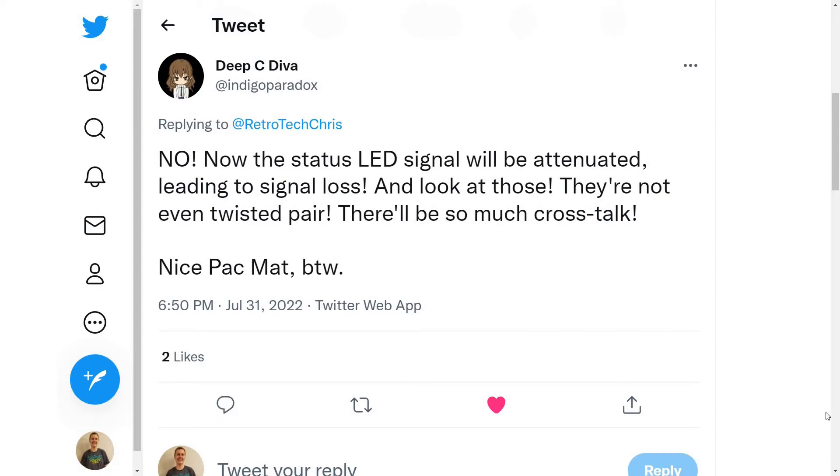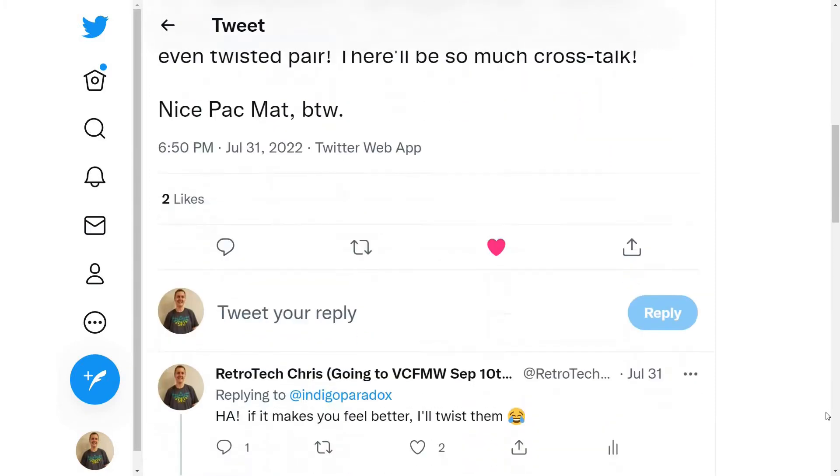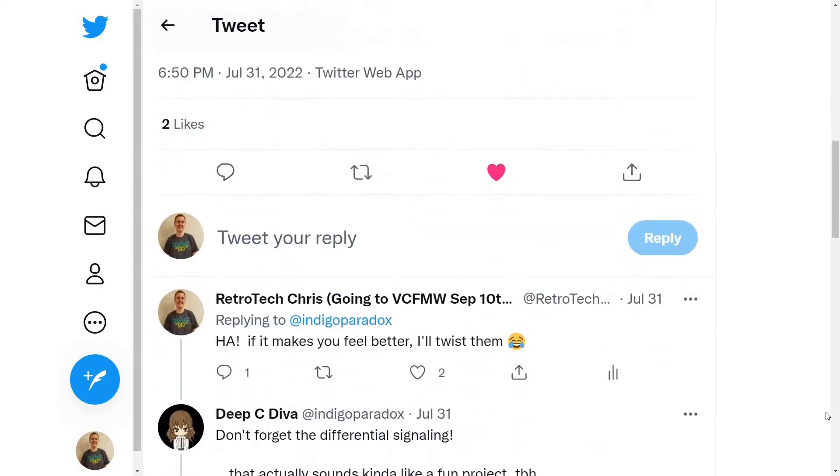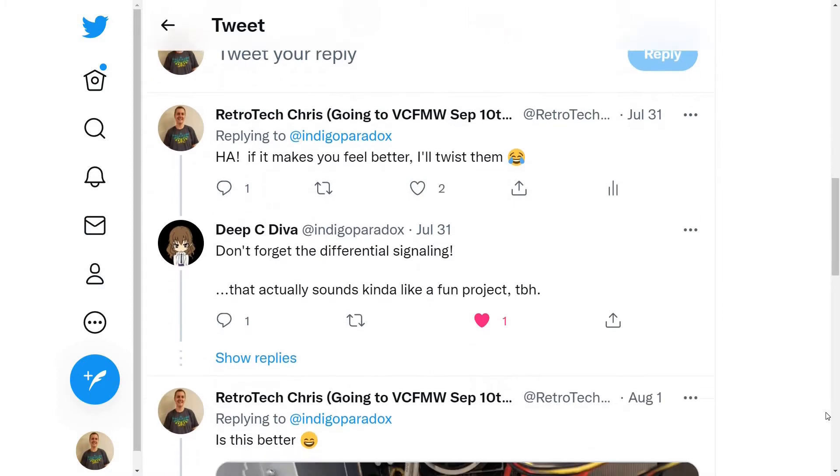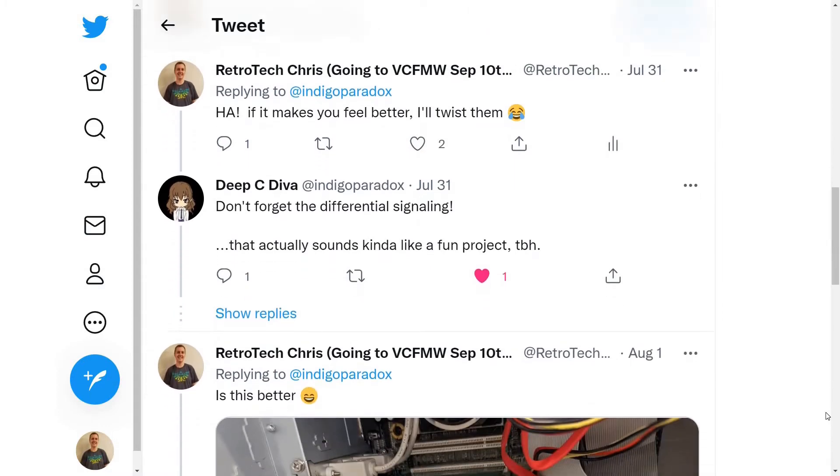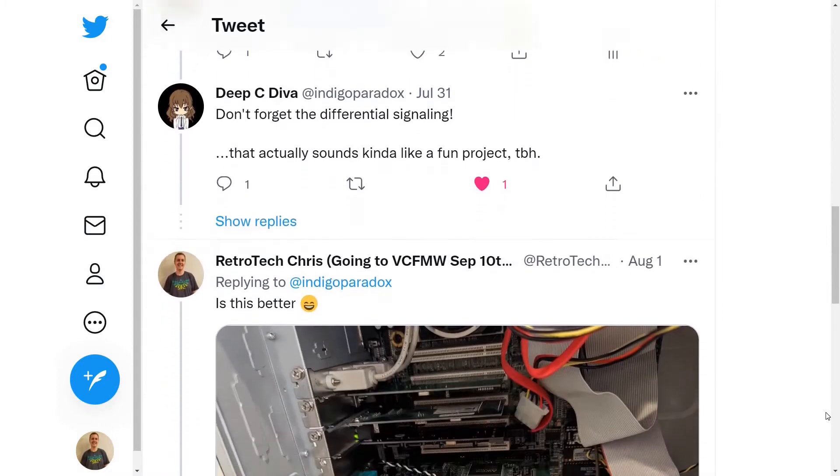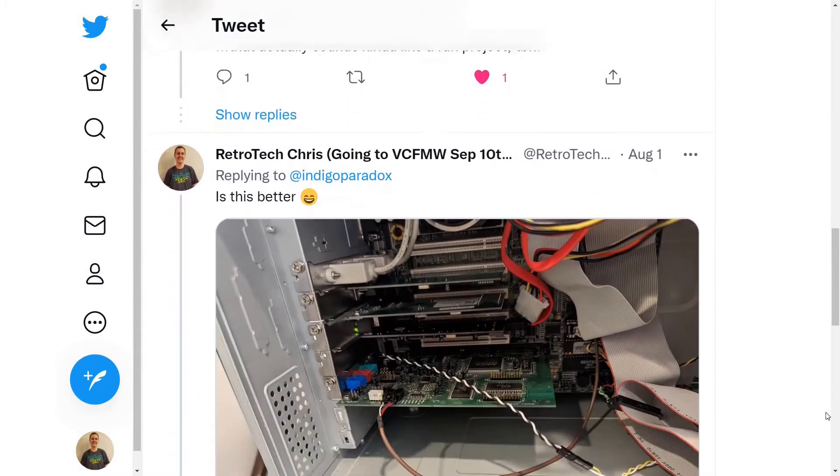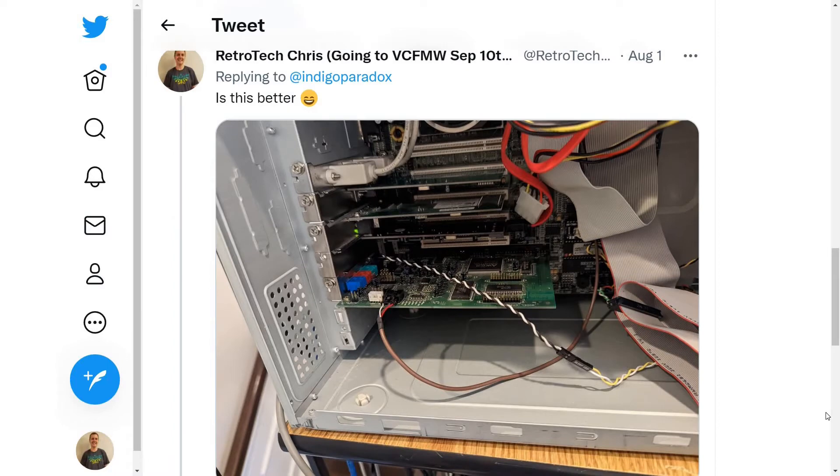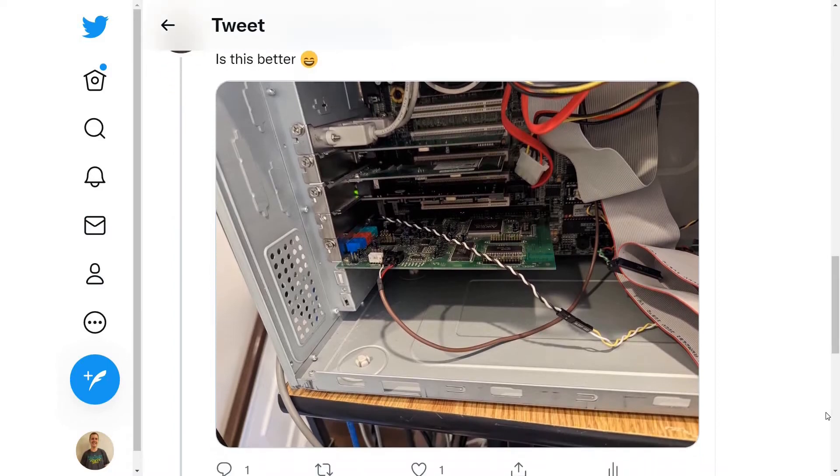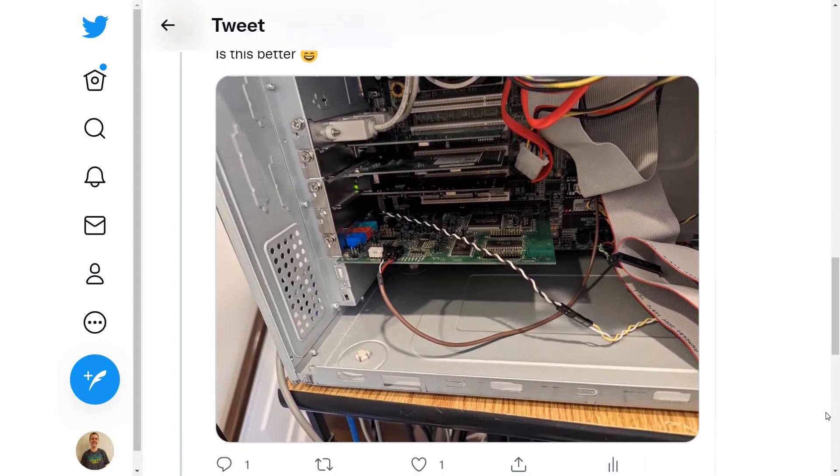Now I want to point out that I often do take the feedback of those who follow RetroTech Chris. So in this case, I had a viewer say, hey, you should deal with the attenuation issues here. And I know the viewer was half joking, but RetroTech Chris does listen.